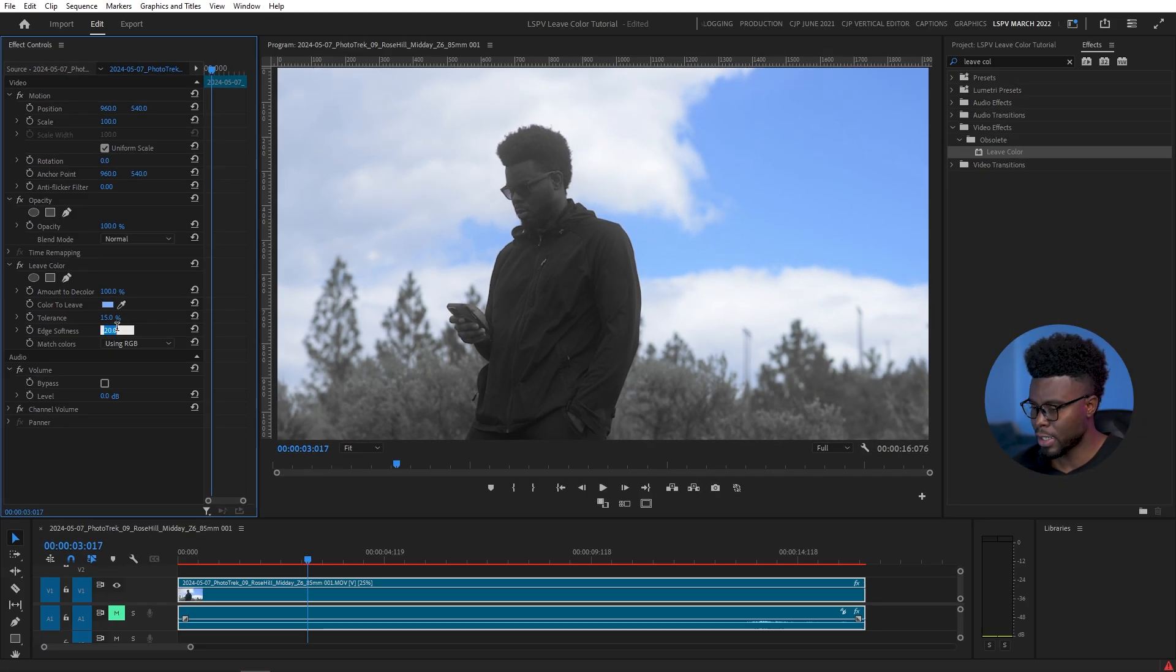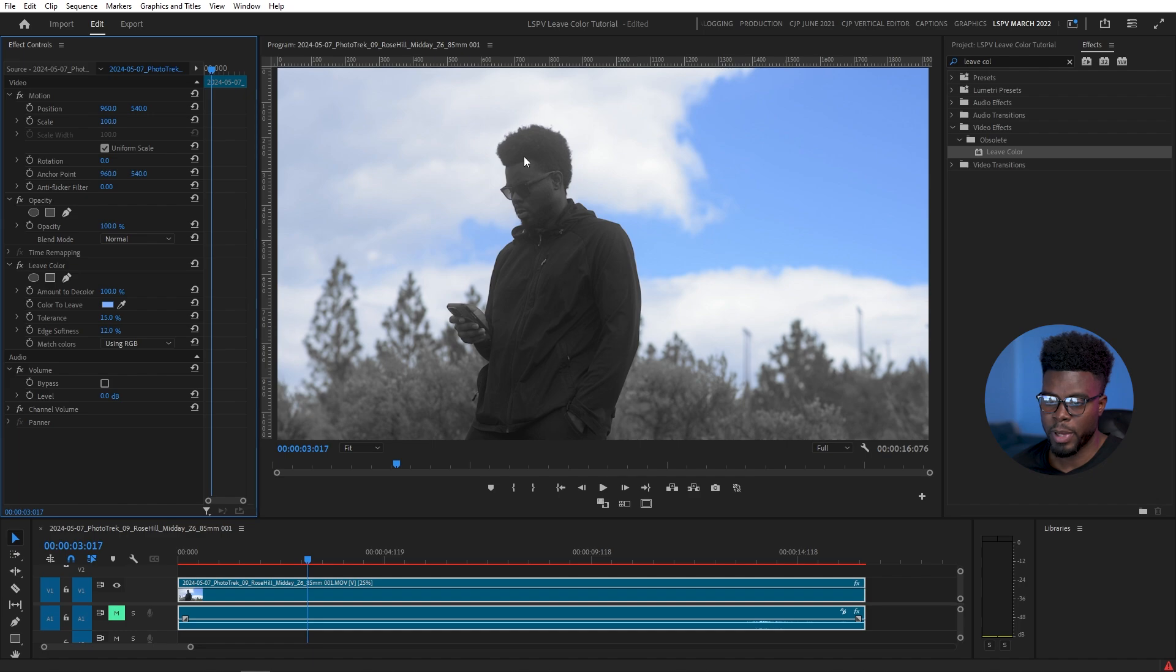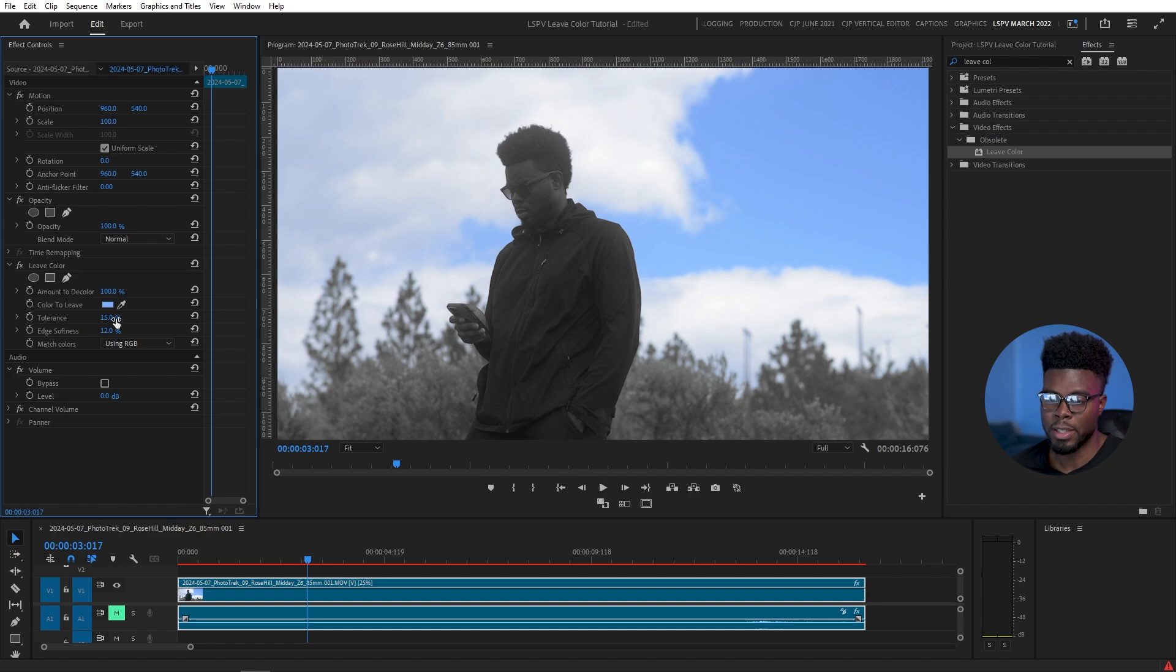You can also soften the edges a bit. Let me just hit like 20, maybe that's... okay, let's come down to like 12. And you'll notice here that the green in the trees, the brown of my skin is already gone. You can also mess around with the tolerance some more and see the results that you get.